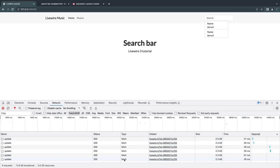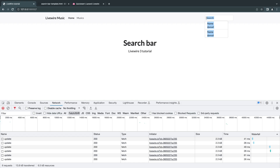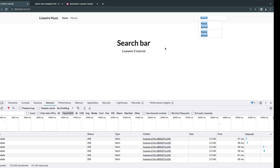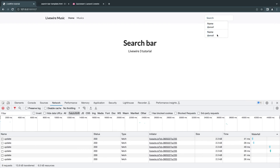Every time there's an update to one of our properties, Livewire automatically and intelligently re-renders the component — similar to what happens with Vue or React. The rest of the application stays static, but the search bar part is refreshed when the related property changes.